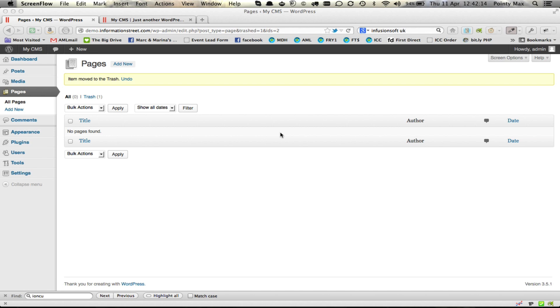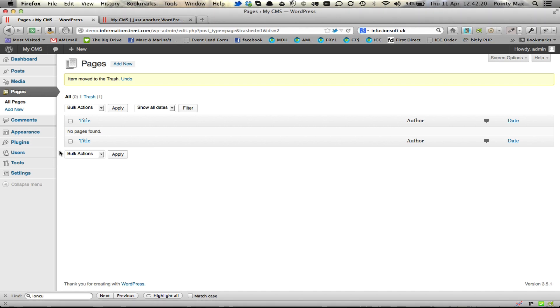This presumes you already have WordPress installed and you know your FTP details for your WordPress installation should you need those for plugins.